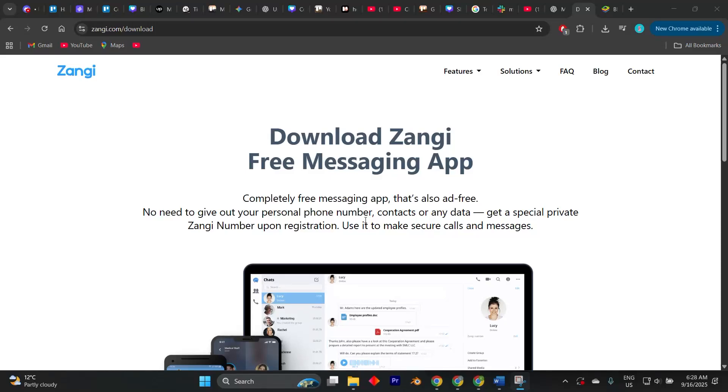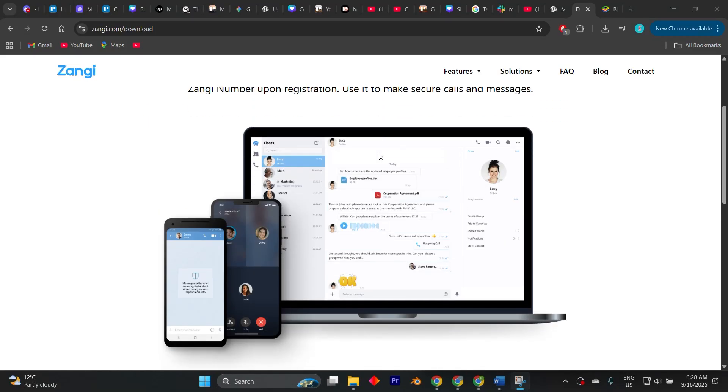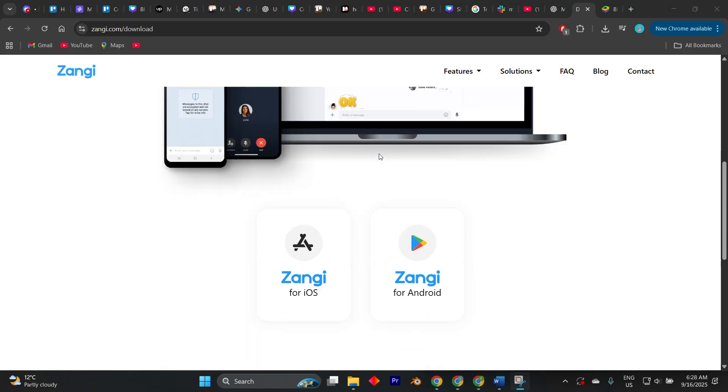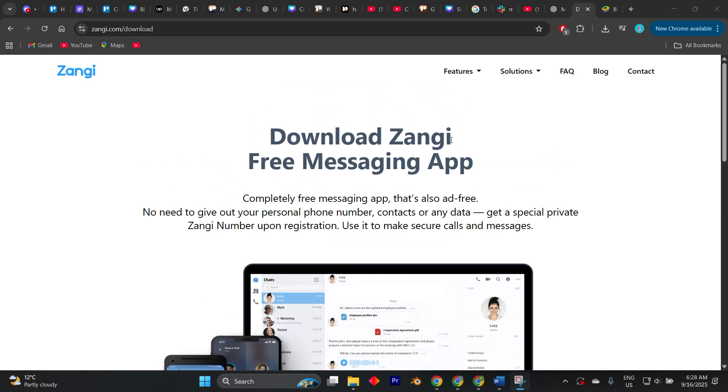In today's video, I'm going to show you how to download and install Zangee app on desktop Windows PC 2025.